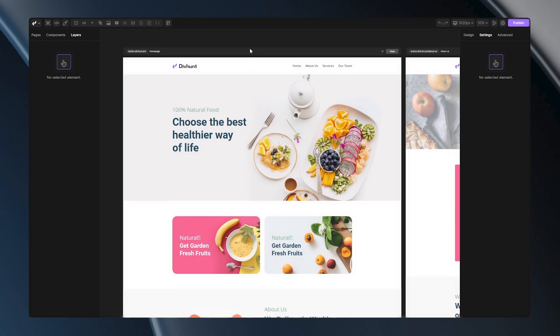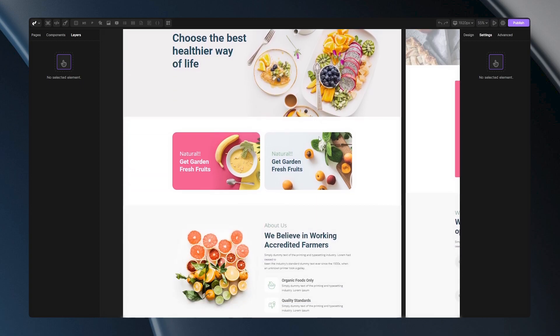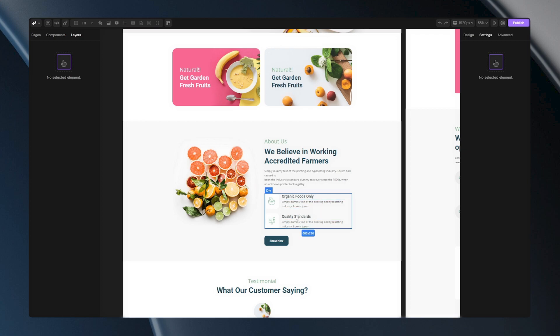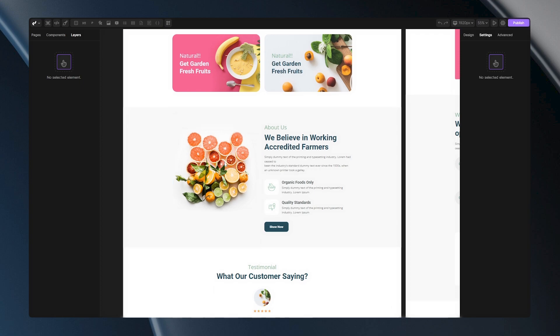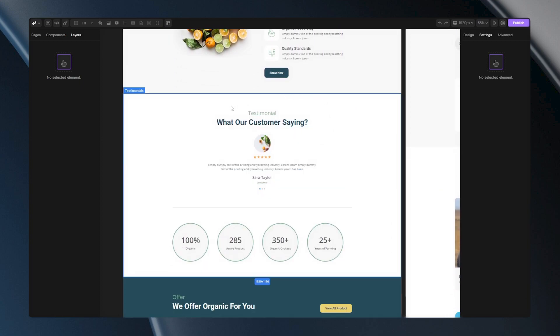You can make all sorts of links, starting simple like this text, or you can make a button like this, or you can turn this image to be a clickable link, or even turn this whole section into a clickable link. In this video I'll show you how can you use links in Divhunt.